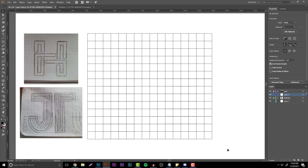Going over the grid method very quickly — it's basically working square by square and making everything spaced out. This is very helpful especially if you're using graph paper or dotted notepads, because the spacing is already done for you on your sketch and all you have to do is transfer it over digitally.